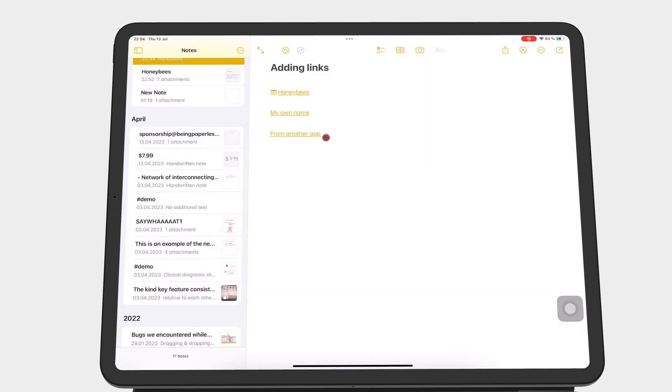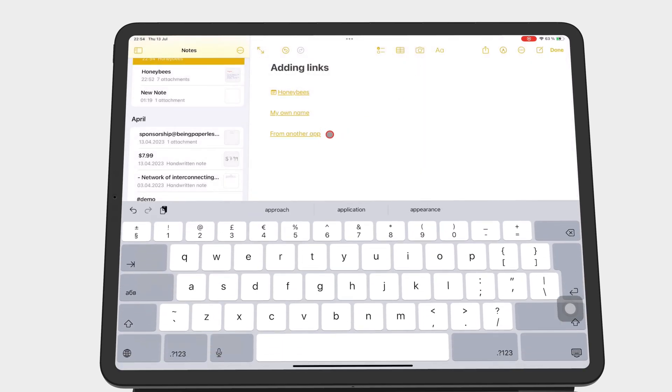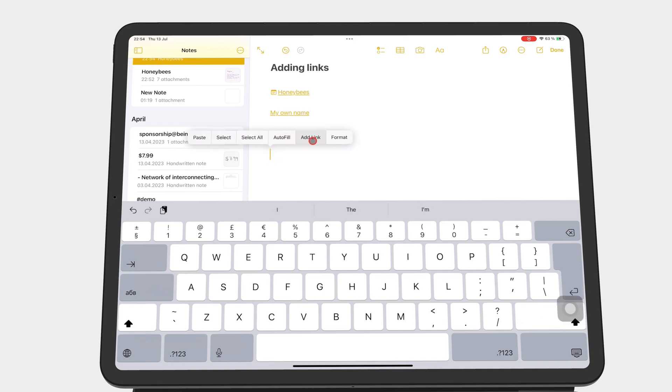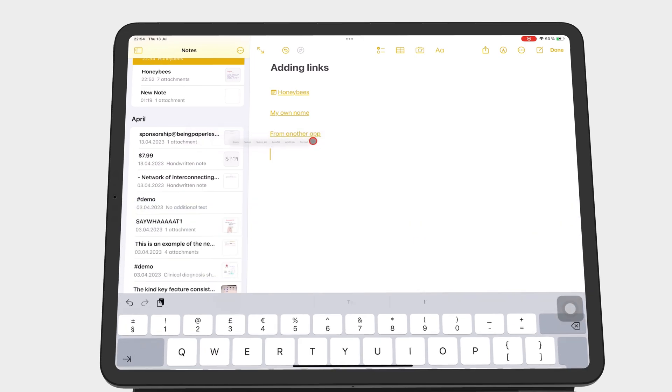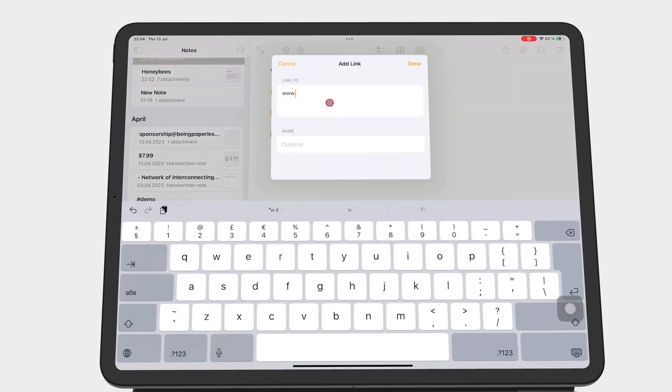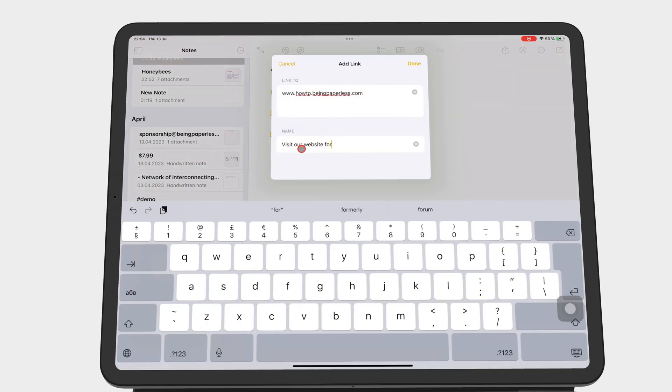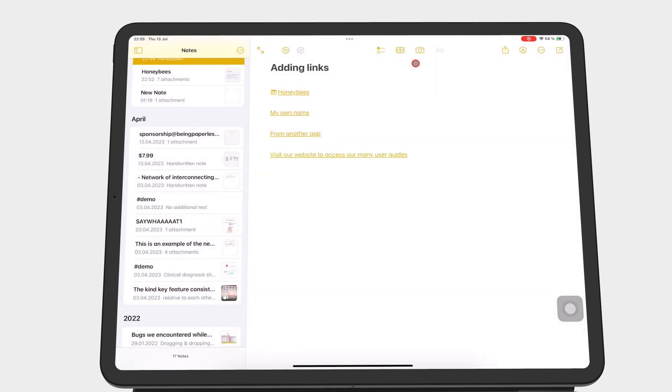This can also let you link to websites. To open the links, simply tap on them to go to other notes in Apple Notes.